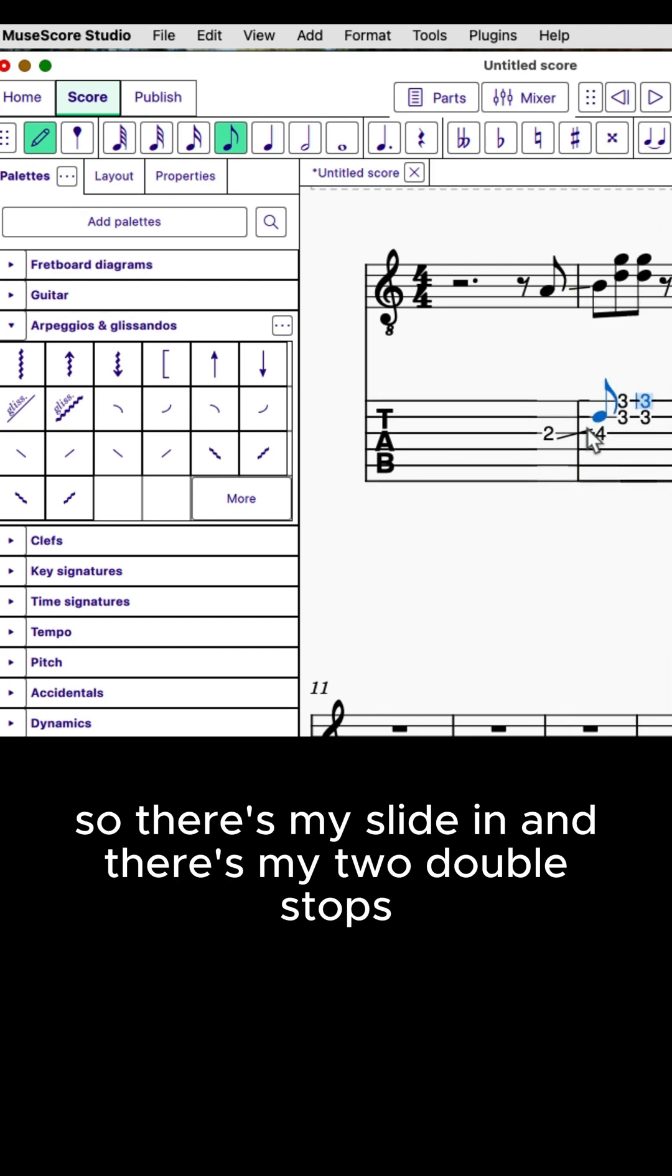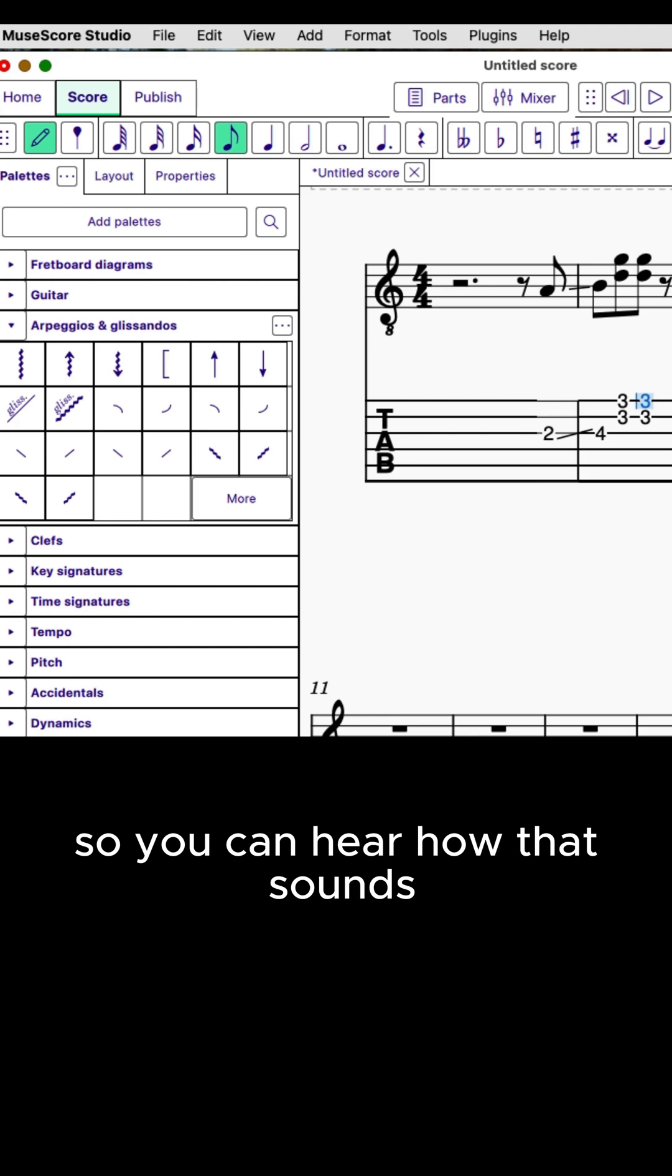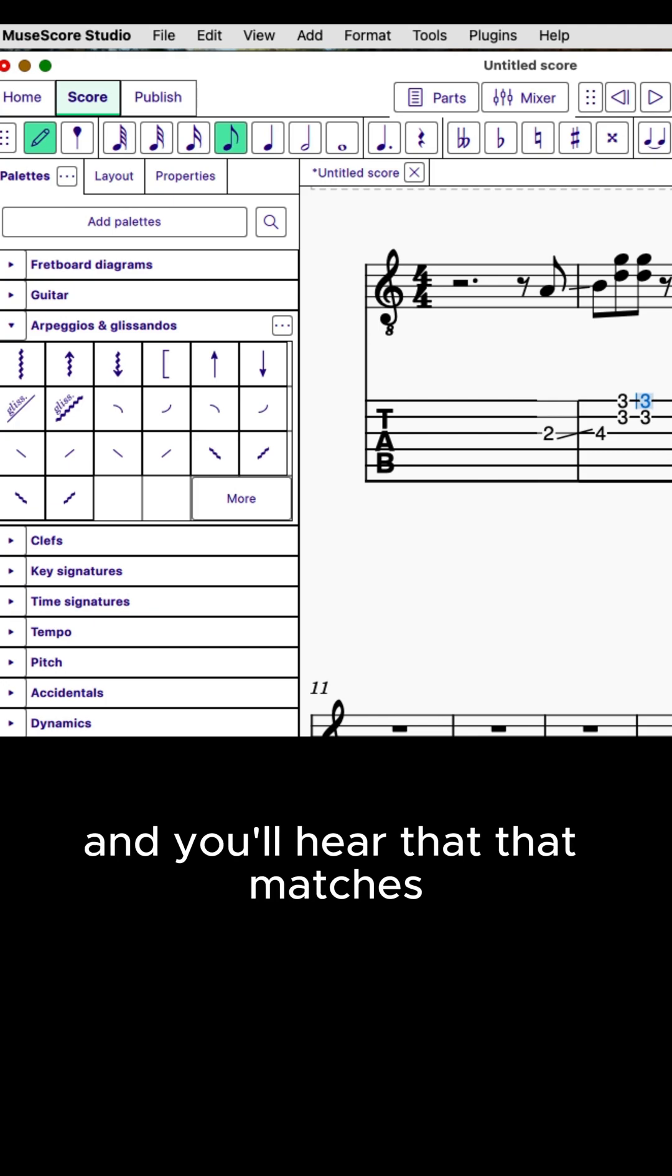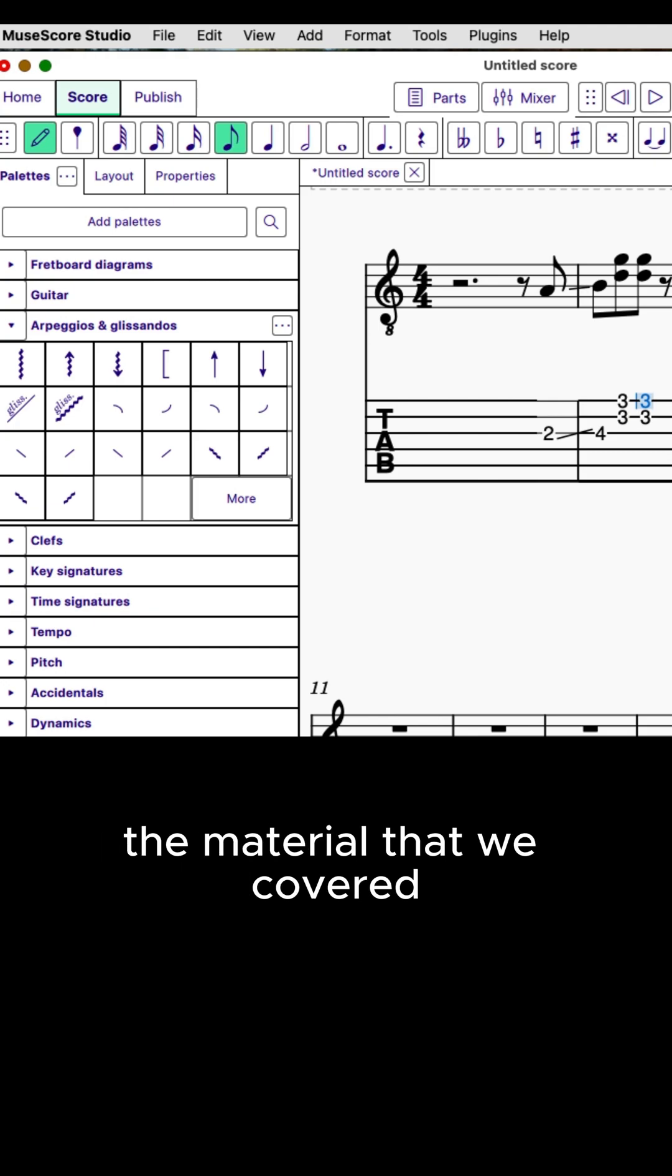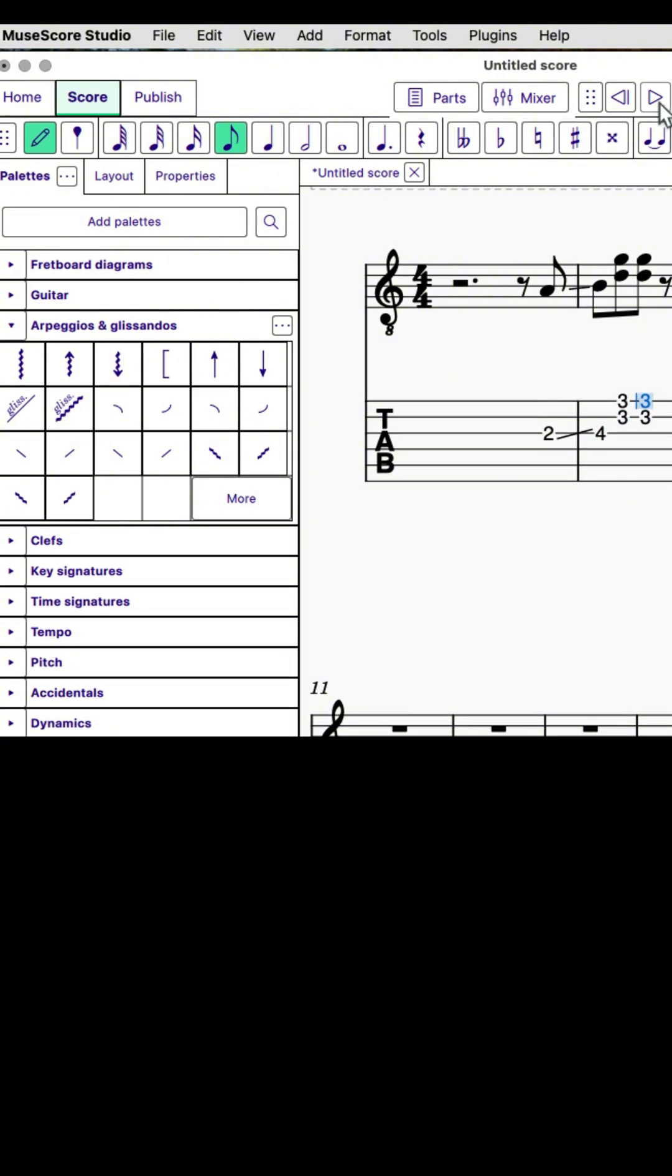So there's my slide in, and there's my two double stops, and I'm going to play that back so you can hear how that sounds, and you'll hear that that matches the material that we covered in our double stops lesson.